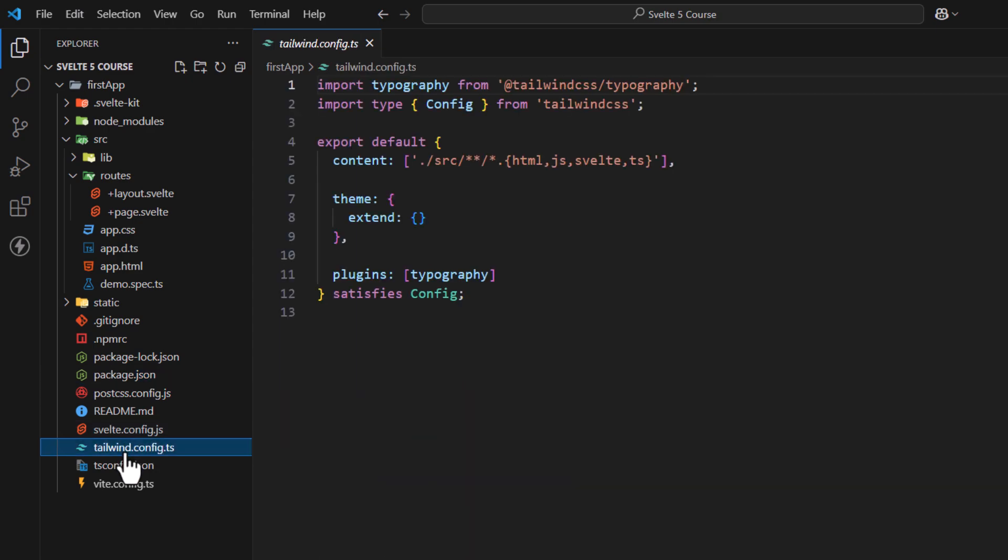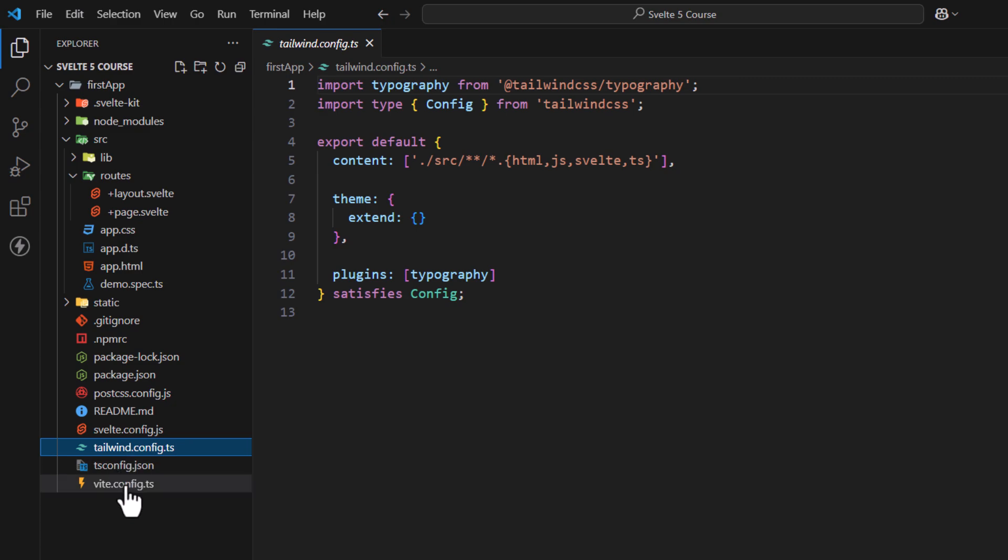Next is tailwind.config.ts file. It contains the configurations of Tailwind CSS. Next comes the vite.config.js. This file configures Vite, which is the build tool used by Svelte.